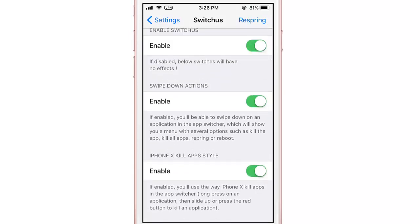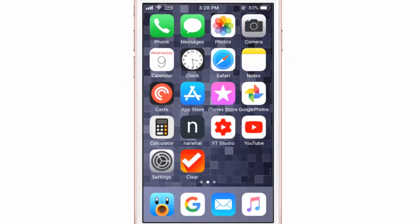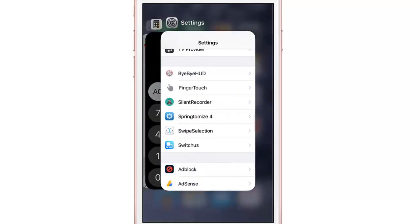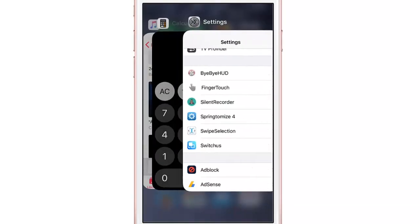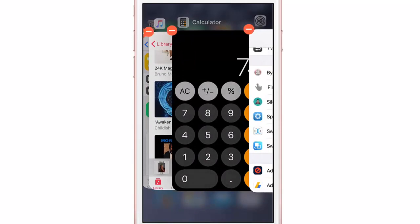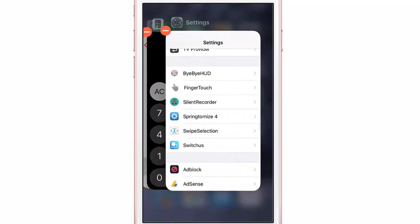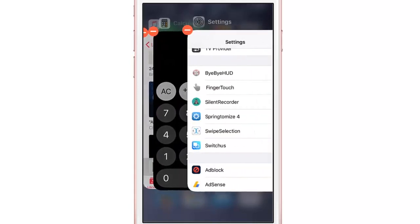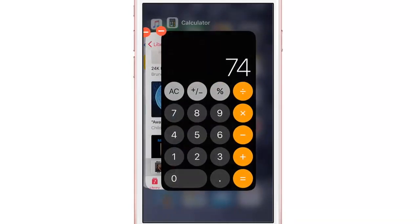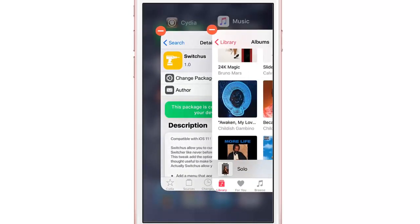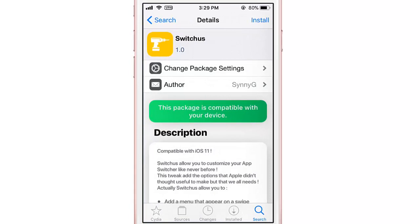After the respring, open up the app switcher. To close applications, tap and hold on the app card and you can see the close button, just like on the iPhone X. Tap on it and the application will be closed. It's a pretty handy tweak.